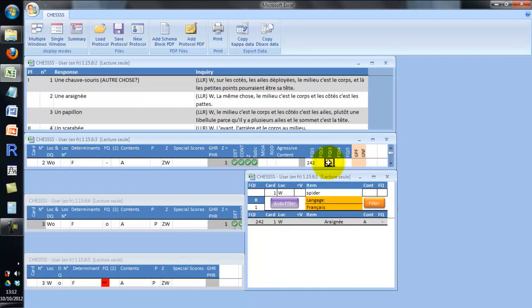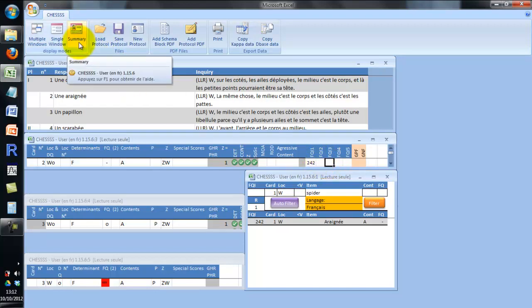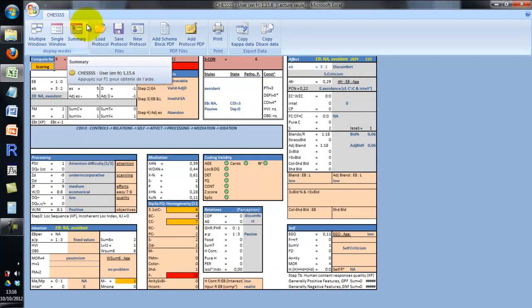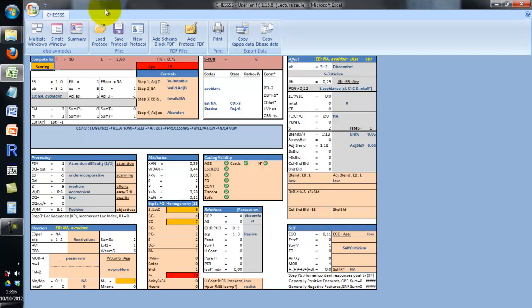Once you have finished scoring a protocol, you can take a look at the enhanced structural summary. It is quite different from the typical structural summary — we wanted to increase the amount of information available in the summary and to ease its reading. The most important features we have added are interpretation keys, interpretation strategies, and details concerning the blends in the affect cluster: stress blend, triple blend, color shading blend, etc.